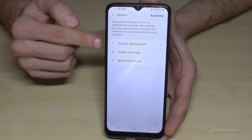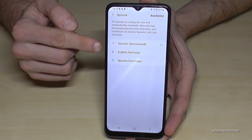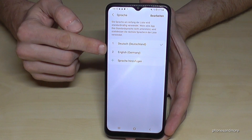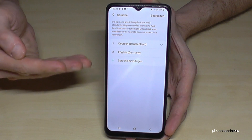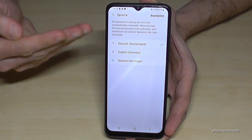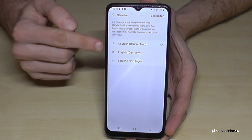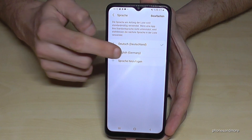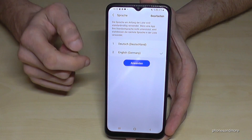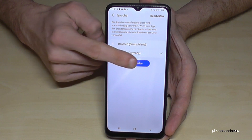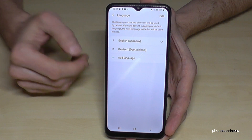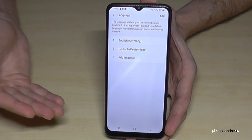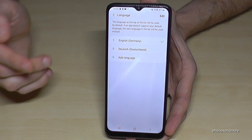Let me change it back to English, because I want to show you what you can do if your language is not part of that list. I'll switch it back to English now. So — what to do if your language is not part of that list?